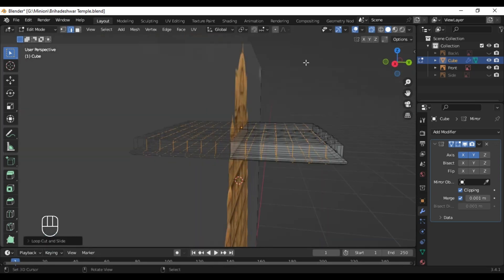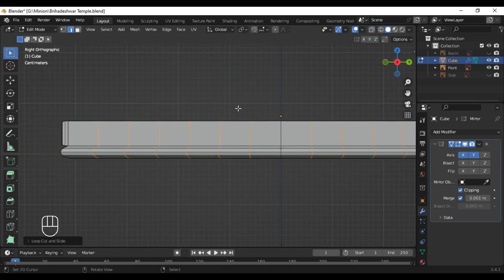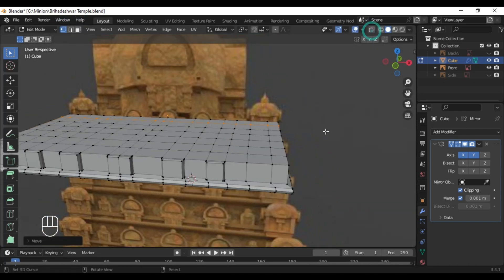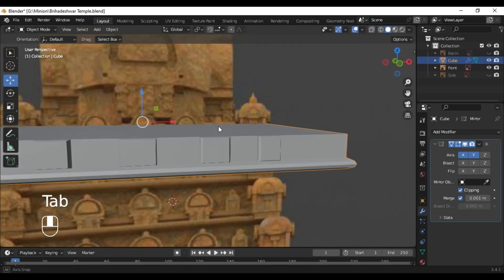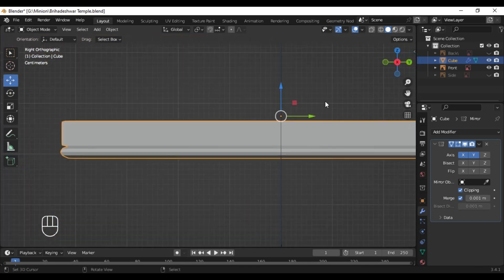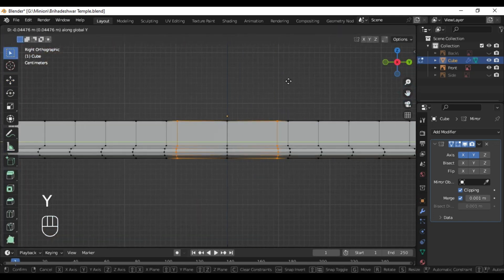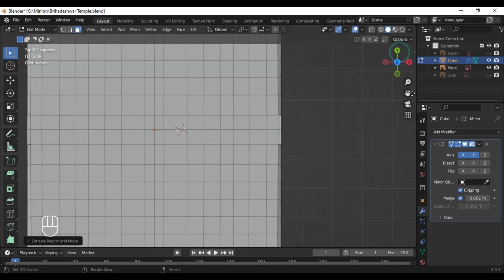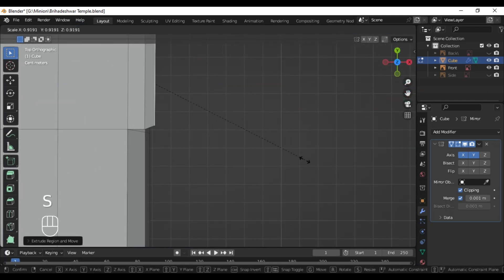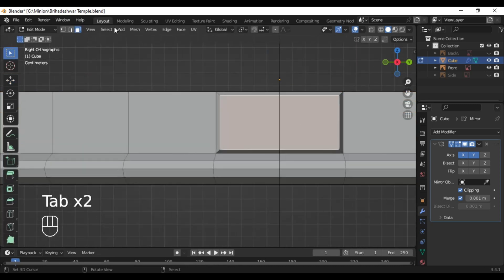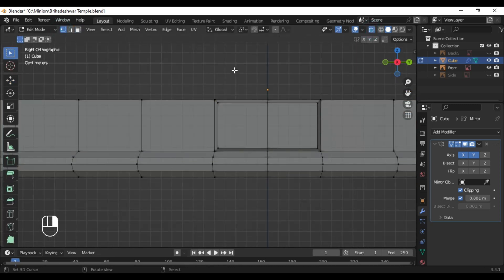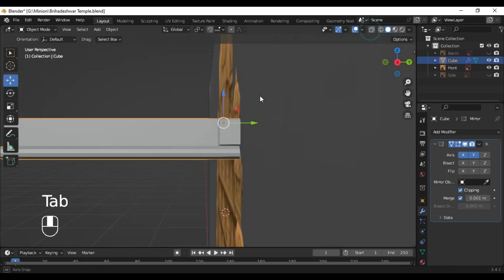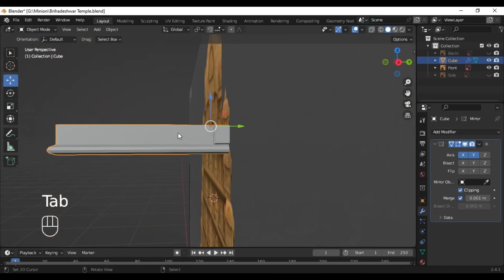You can also add a couple of loop cuts along this direction too. We are bringing the center loop cuts close together, selecting them, extruding once, and with the second extrusion you can scale those down. Bring them very close to each other so that they will appear to look like a square.